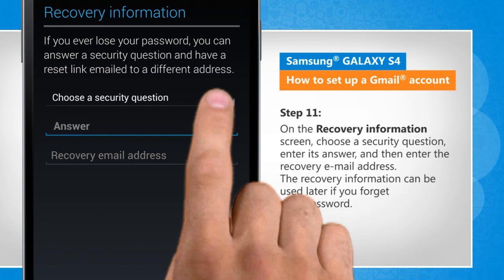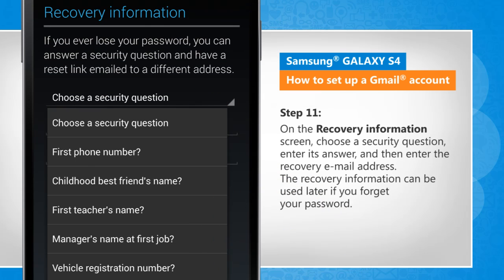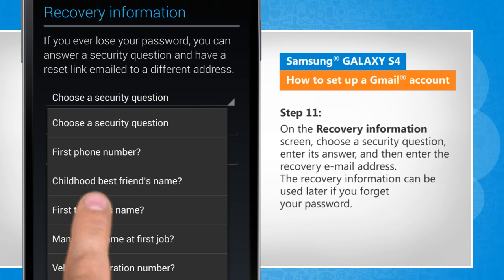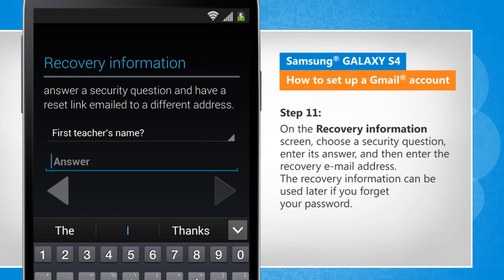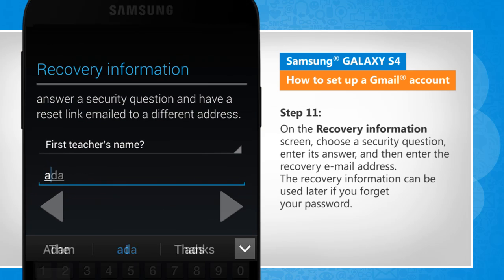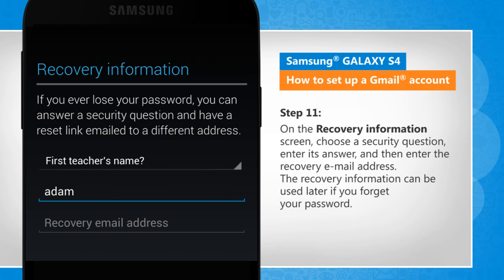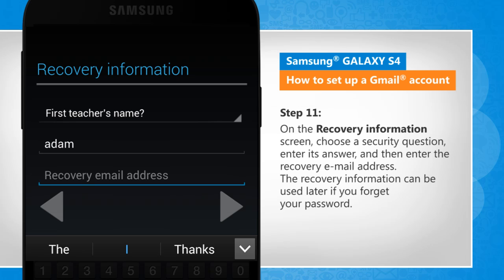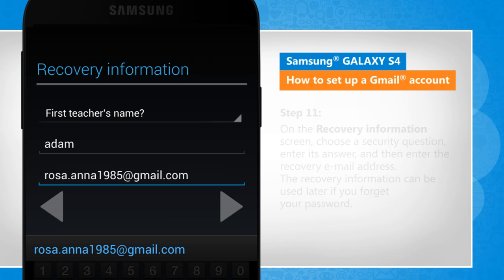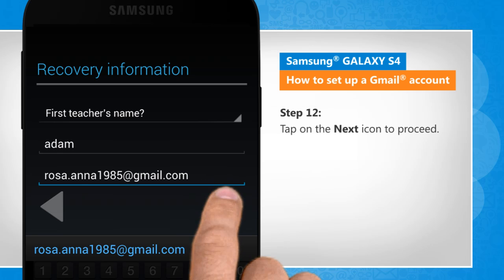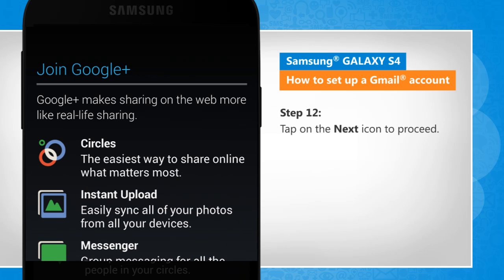On the recovery information screen, choose a security question, enter its answer and then enter the recovery email address. The recovery information can be used later if you forget your password. Tap on the next icon to proceed.